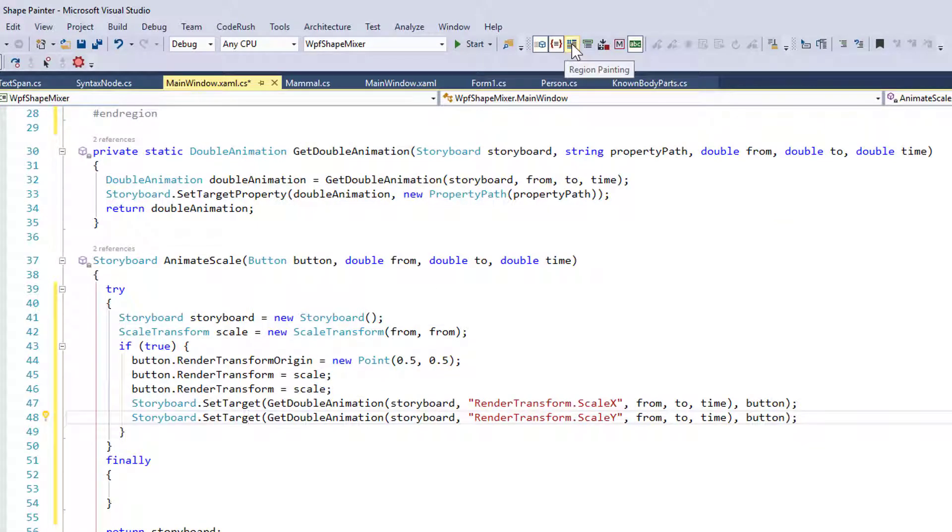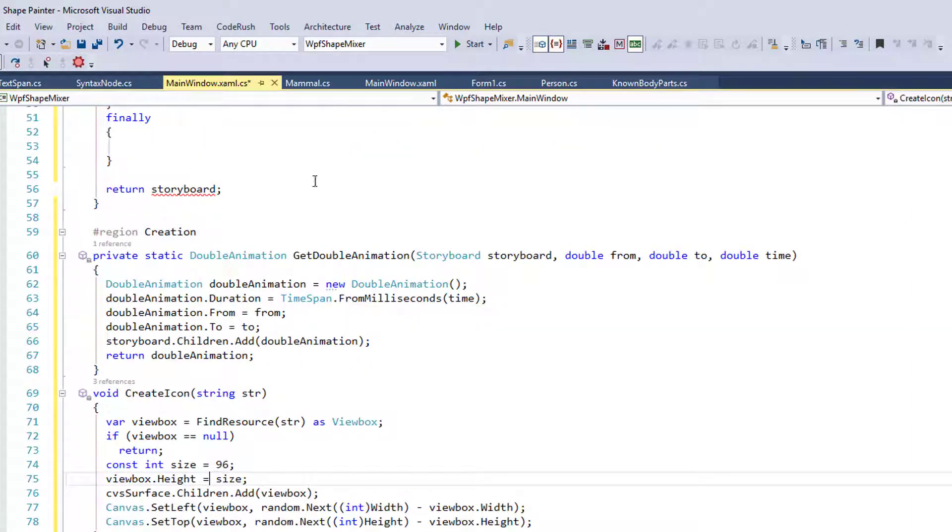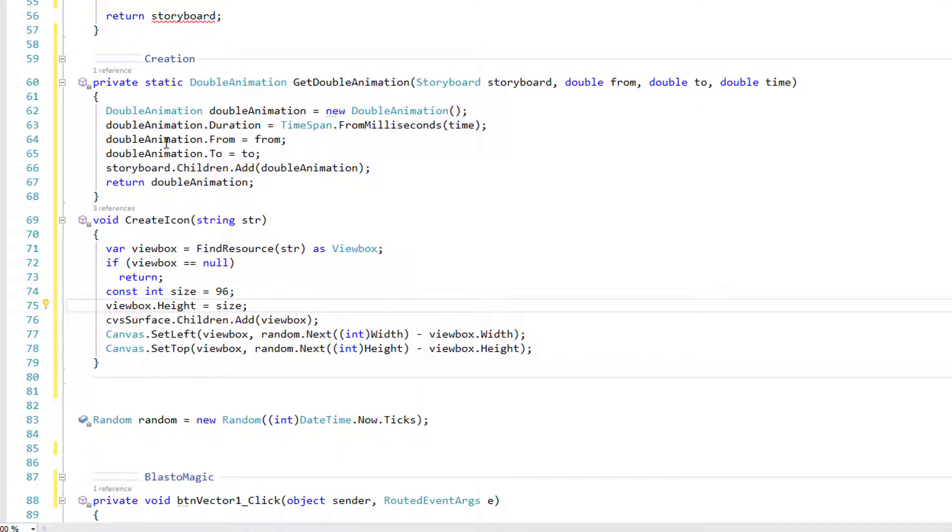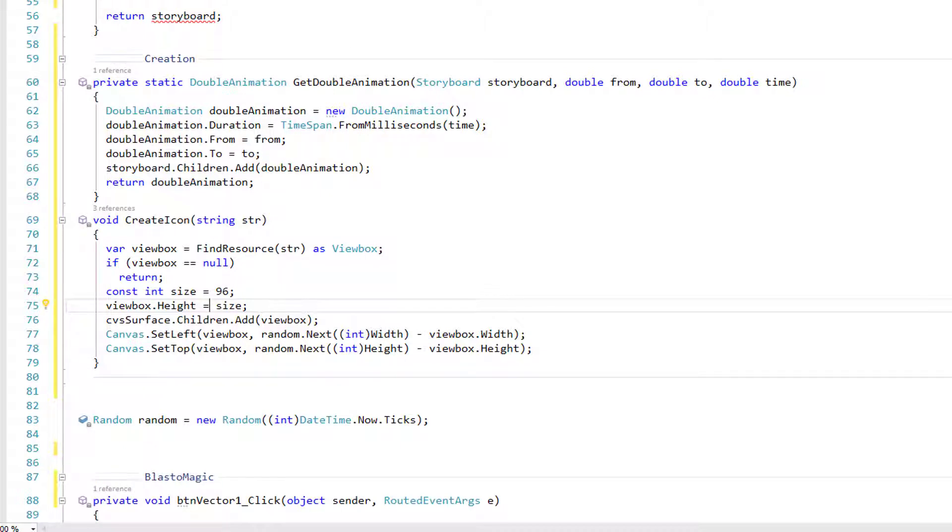Over here is our region painting. So we have a region down here called creation right here. Let's turn on region painting and we'll take a look at that. And so now that I've done that, you can see it gets rid of some of that visual noise here. The region keyword, the end region keyword, those go away.